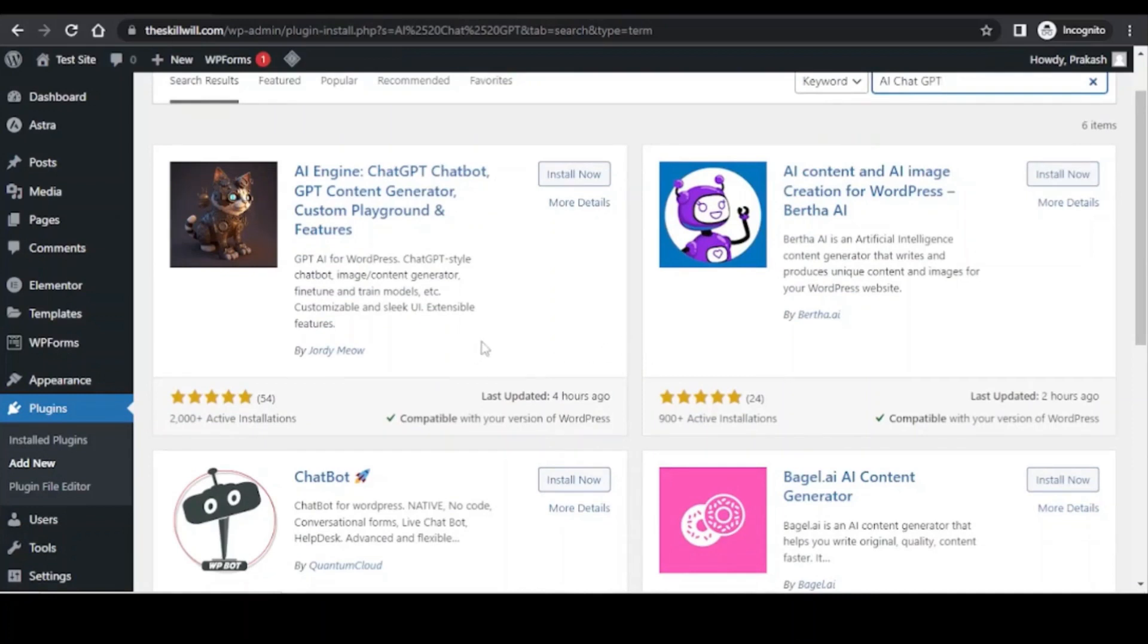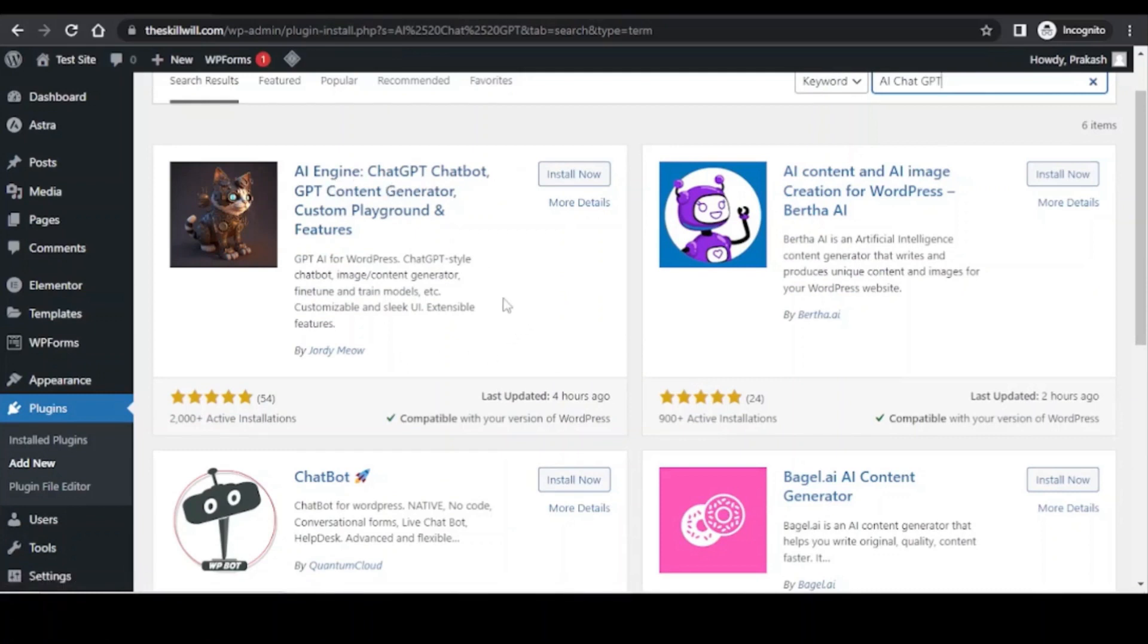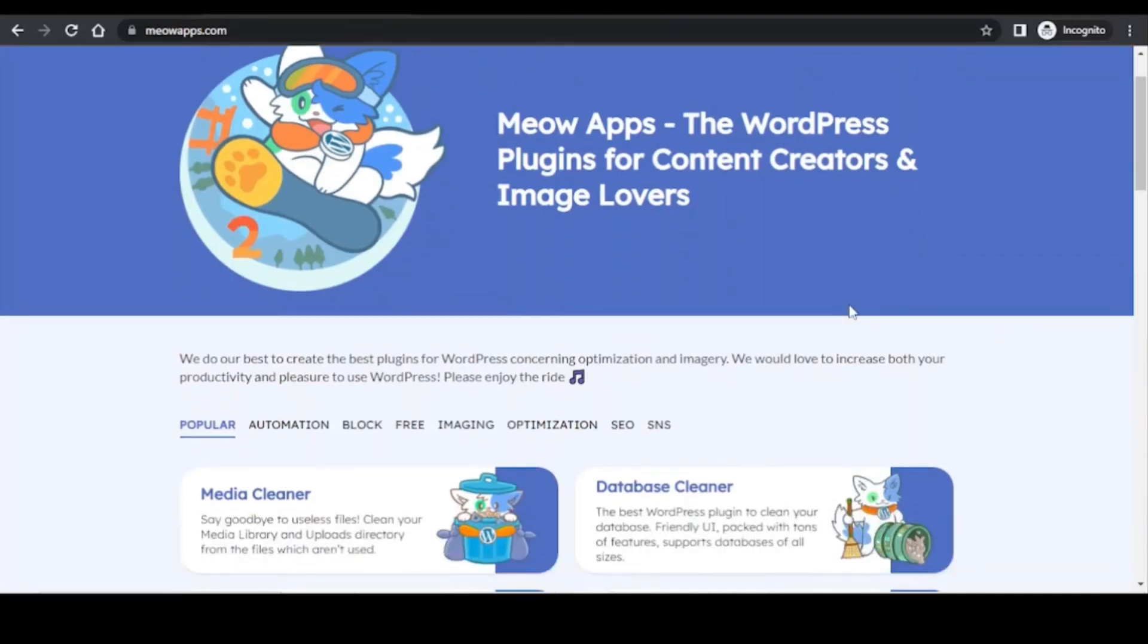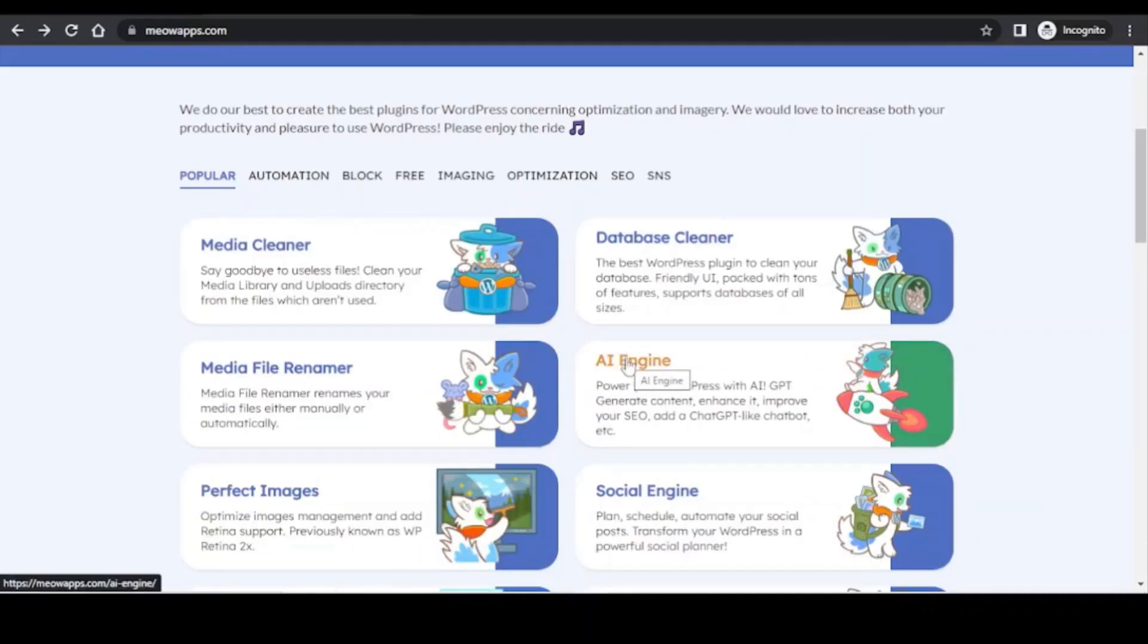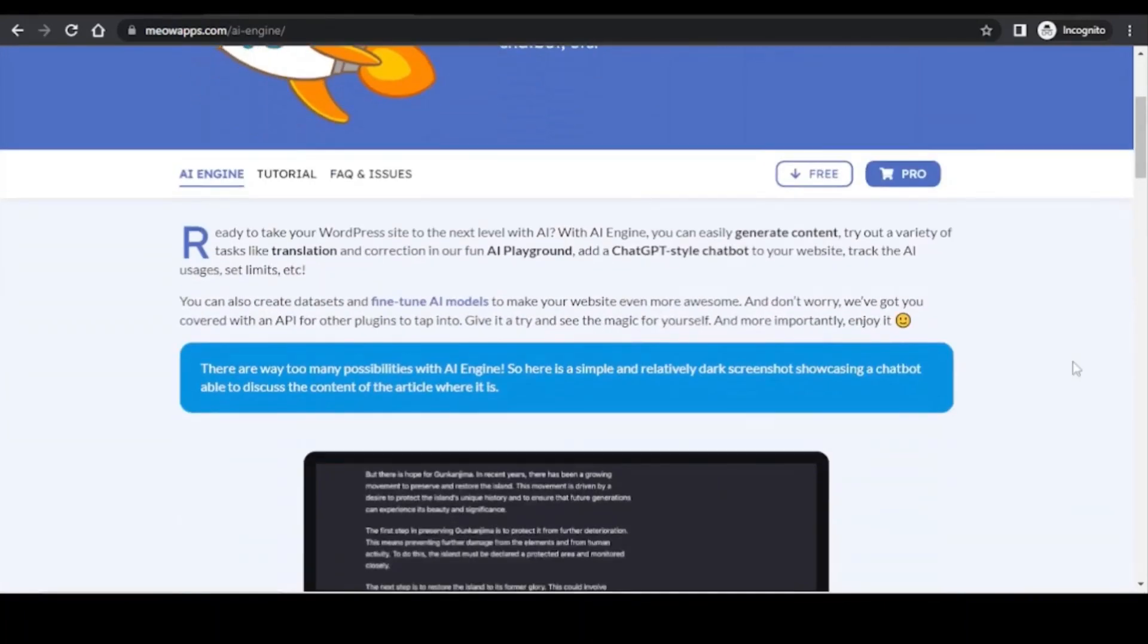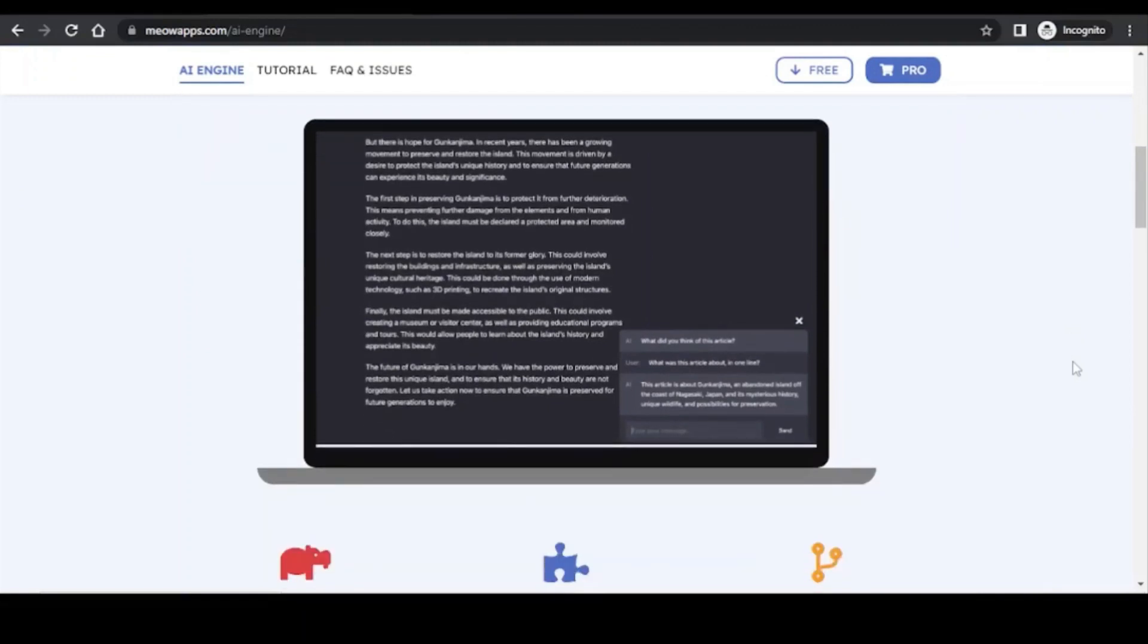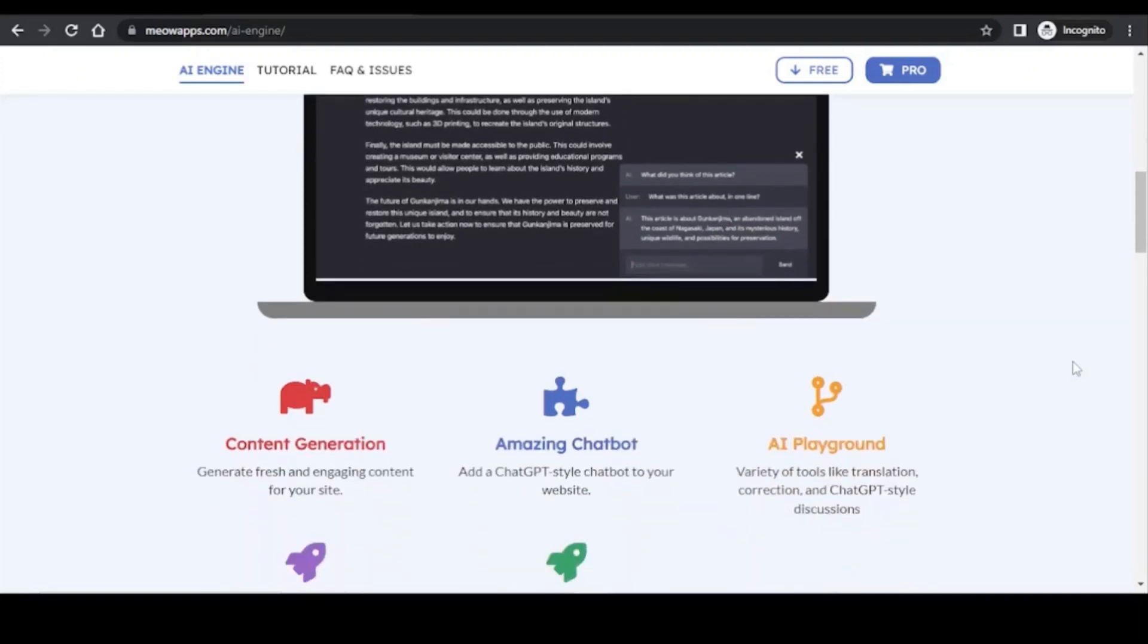Among all these plugins, one of them is the AI Engine plugin which is by Jordy Meow. If you refer to their website, you will see that they develop WordPress plugins concerning optimization and imagery. I have used this plugin quite a lot and observed that the developers are constantly updating this plugin and making it relevant to the changes which are happening with ChatGPT.